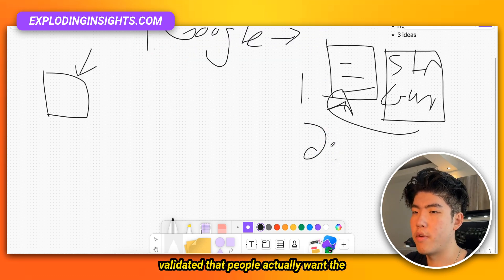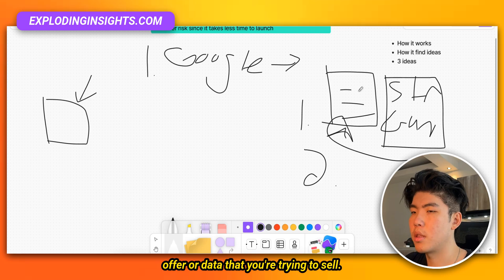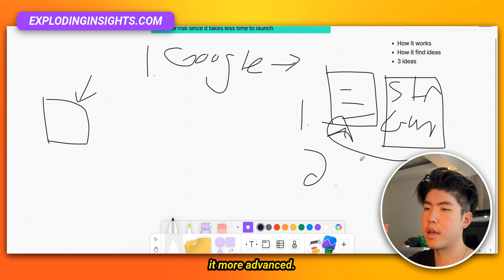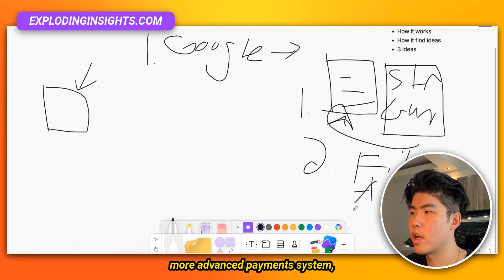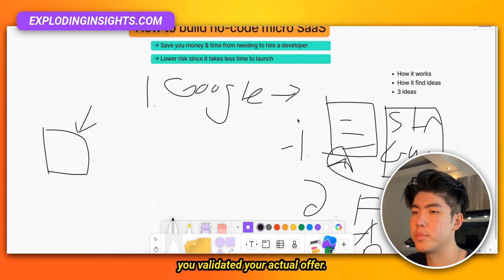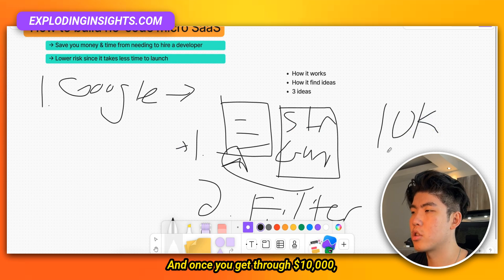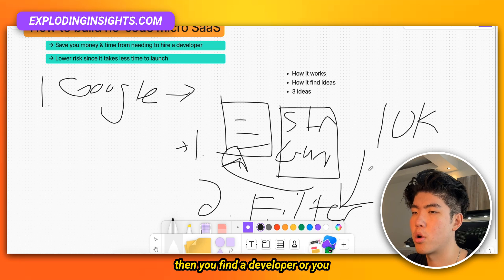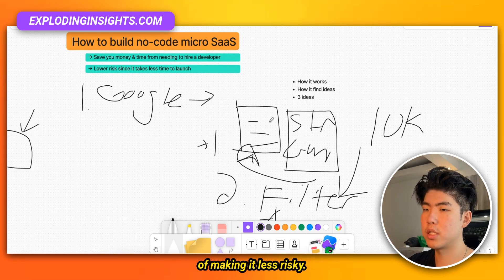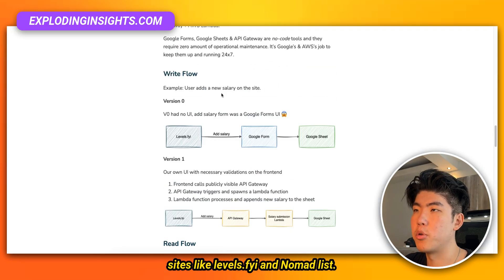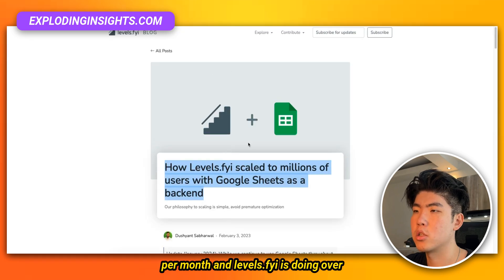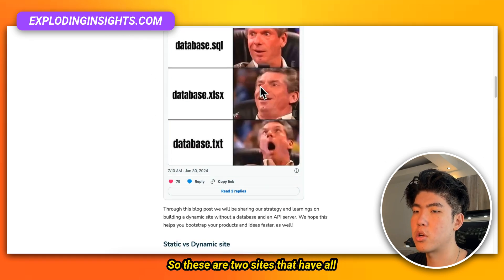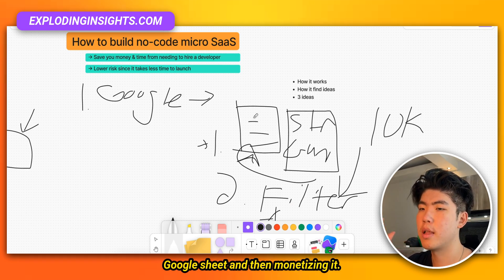The second step is once you validate that people actually want the data you're trying to sell, then you make it more advanced — add more filtering, user authentication, a more advanced payment system. But all that is not needed before you've validated your offer. Get your offer to $10,000 first, and once you hit that, then you find a developer or make it more advanced. This is already proven: Nomad List has made over $50,000 per month and levels.fyi is doing over $100,000 per month — both following this path of starting with a Google Sheet.